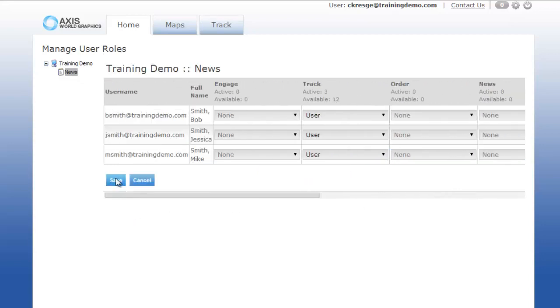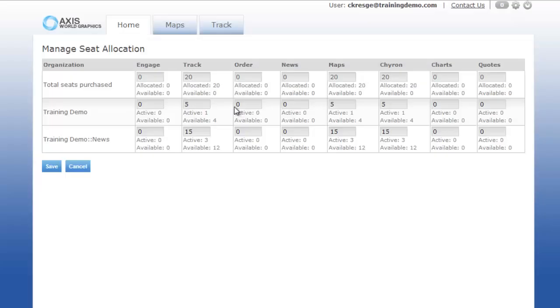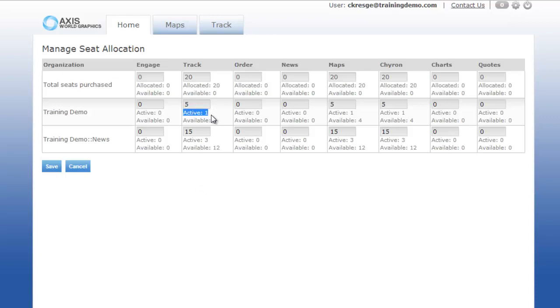Let's move on to seat allocation. In larger organizations, this tool is useful when monitoring the number of active users there are in each organization using each product of Axis. An active user is someone with an active login, not necessarily someone that is currently in the system using Axis at that moment. You must have available seats to add someone to that organization or to that Axis product.